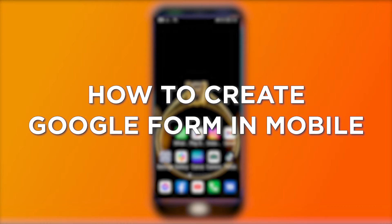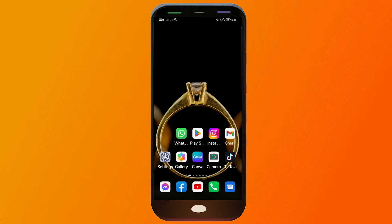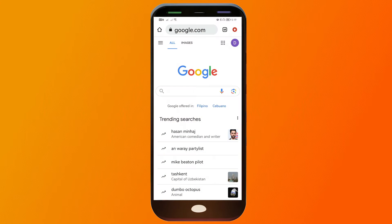How to create a Google Form on mobile. Creating Google Forms from your mobile device offers convenience, enabling you to design surveys, quizzes, or feedback forms on the go without needing access to a computer, making it easy to collect information whenever and wherever you need.